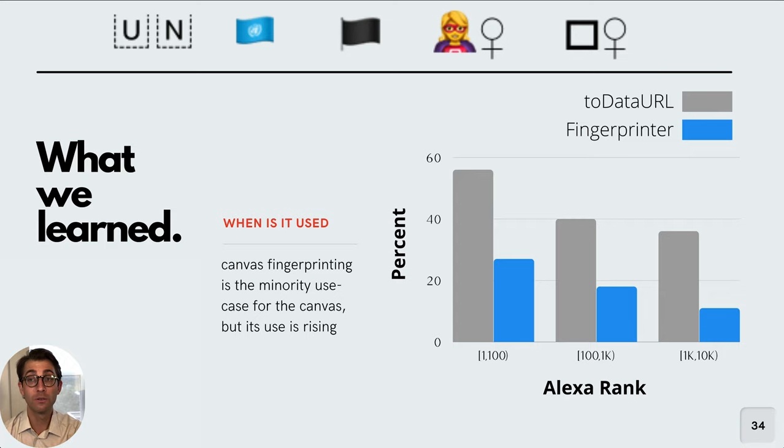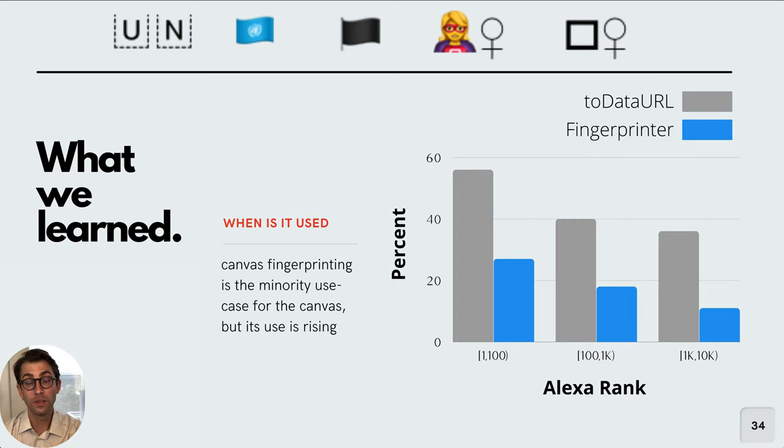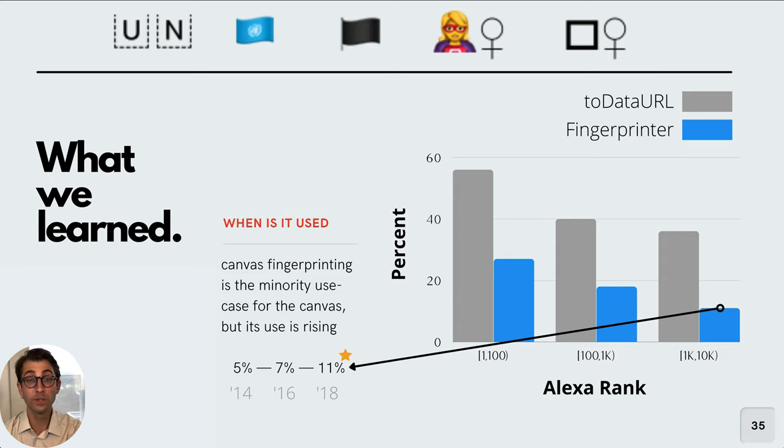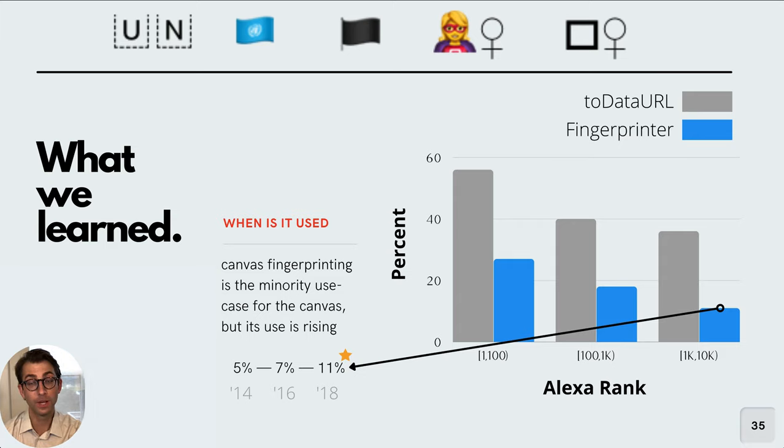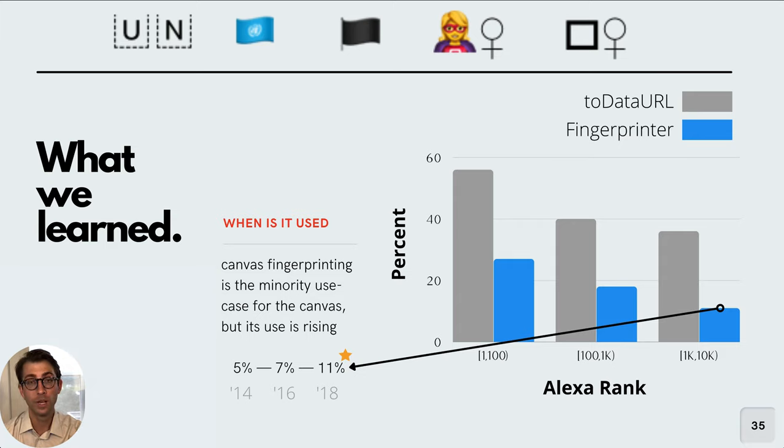This non-majority use case fact becomes more obvious when you look at this information in terms of the Alexa rank. So here we have intervals of Alexa rank, the 1 to 100 category, 100 to 1,000, and 1,000 to 10,000 listed along the bottom. On the left, we can see the percentage of websites that fall into that interval that are associated with either using toDataURL in gray or using toDataURL for a fingerprinting purpose in blue. What this chart also allows us to see is that when we compare this result with prior work, we find that there's a trend that's rising. So in 2014, previous work found that 5% of websites that were in this interval, the 1K to 10K range, used toDataURL for a fingerprinting purpose. In 2016, this number was updated to 7%, and our original scrape in 2018 showed that 11% of these websites were using toDataURL for fingerprinting. So even though canvas fingerprinting is a minority use case here, its use is rising.